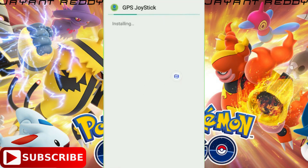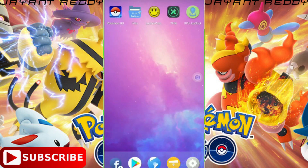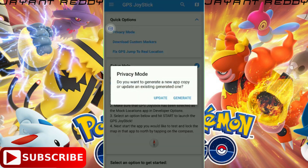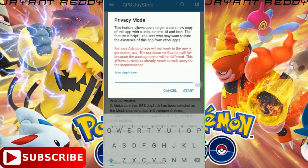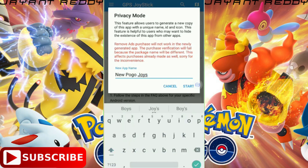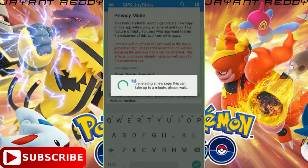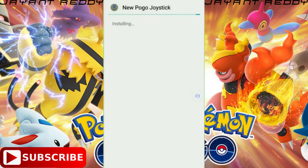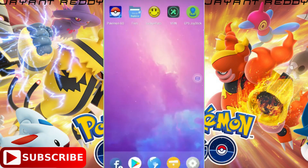After successfully installing the app, open it and click on Privacy Mode. Then click on Generate and you can use any name — I will be giving it the name 'New Power Joystick.' Click on Generate and wait for the process. Now click on Next and Install, then click Allow. Now click Done and Close. You can delete the original GPS Joystick application.